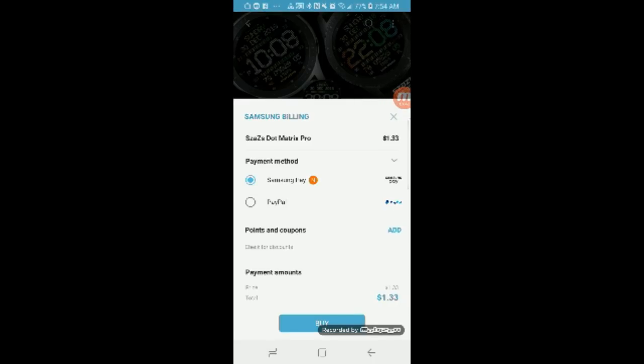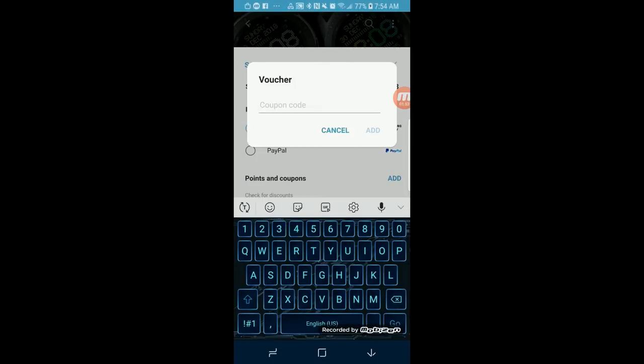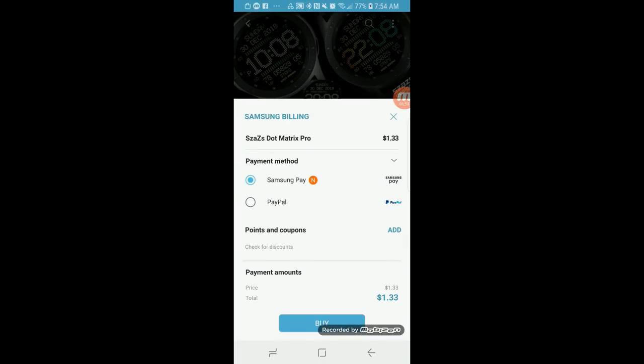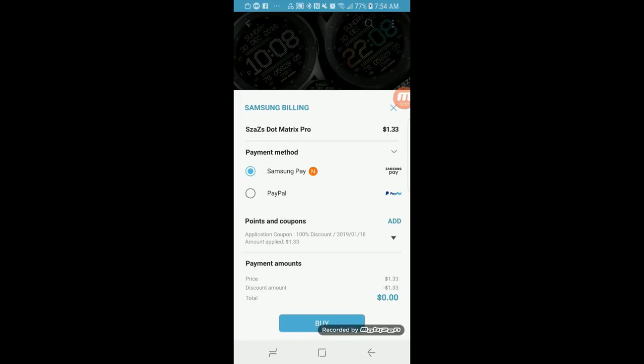In the past, once you entered a code, the purchase price would automatically be updated at the bottom to show that the code has been applied and a zero-dollar balance would be shown. Now, however, the original purchase price still shows, and you have to go back and click on the check for discount section to select the coupon and then click OK.